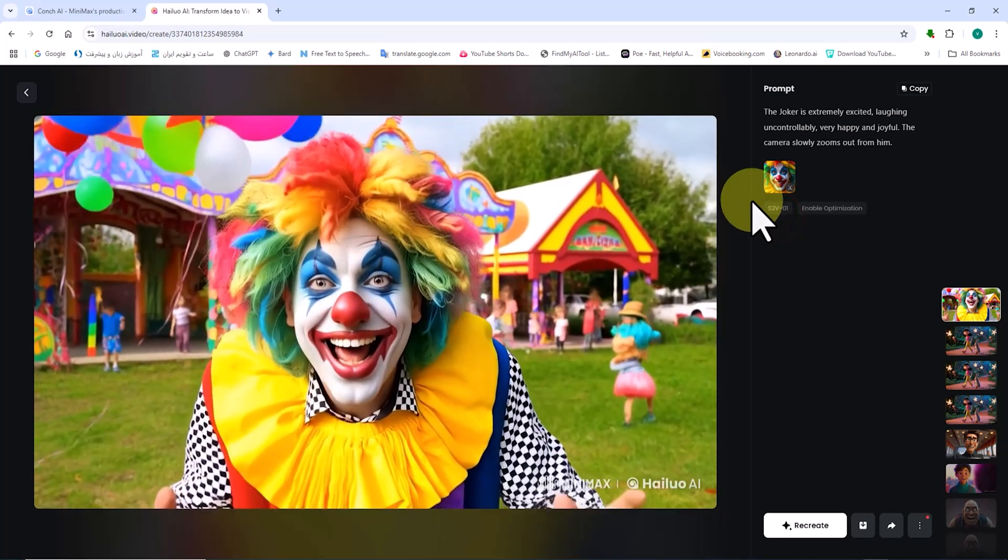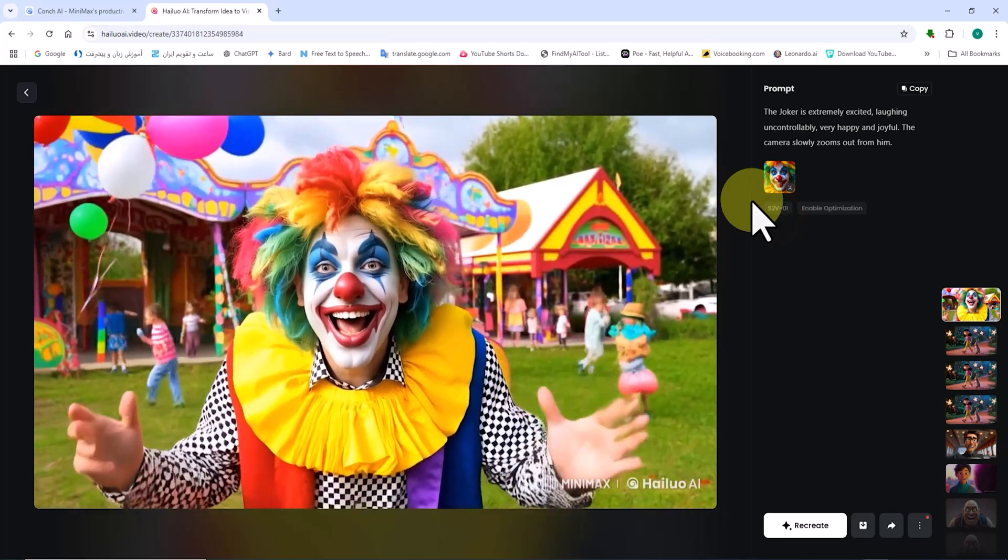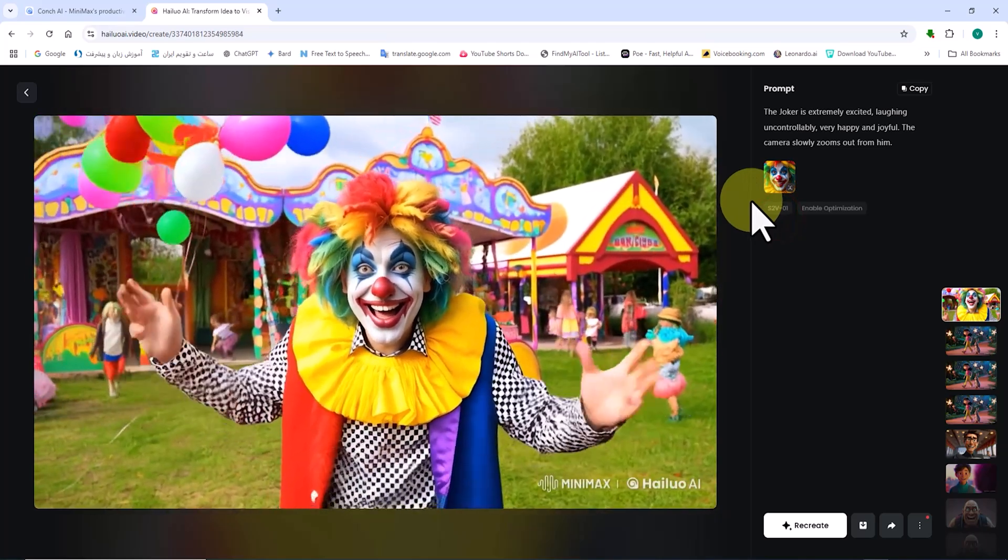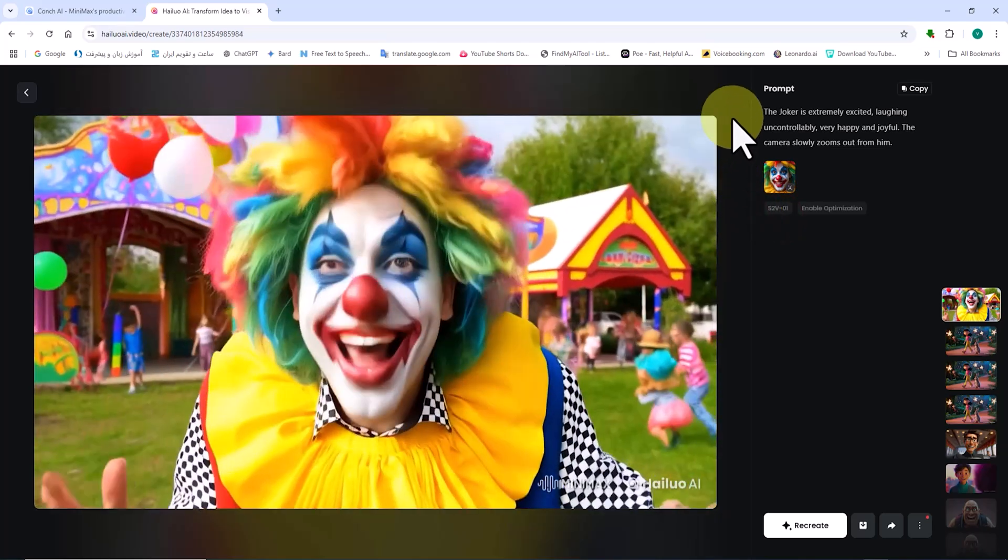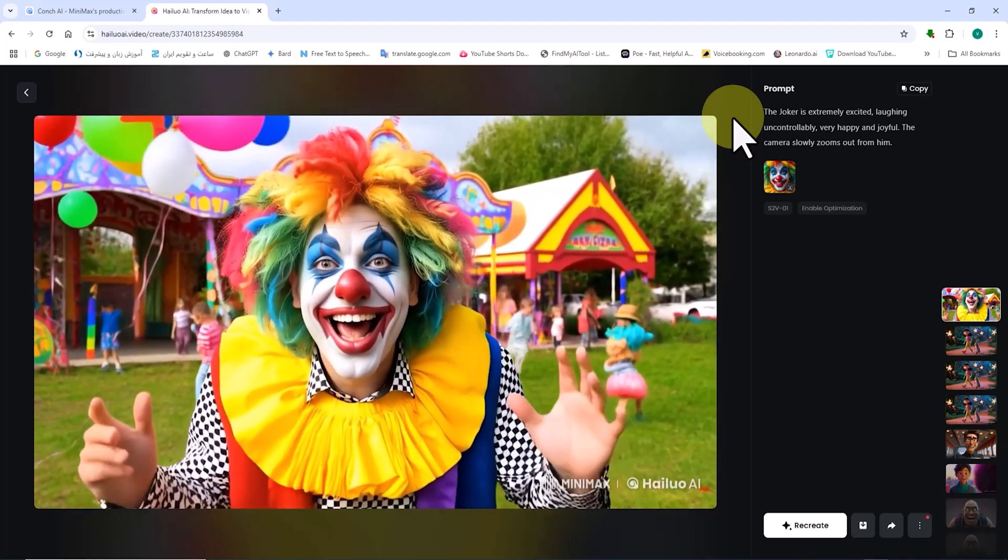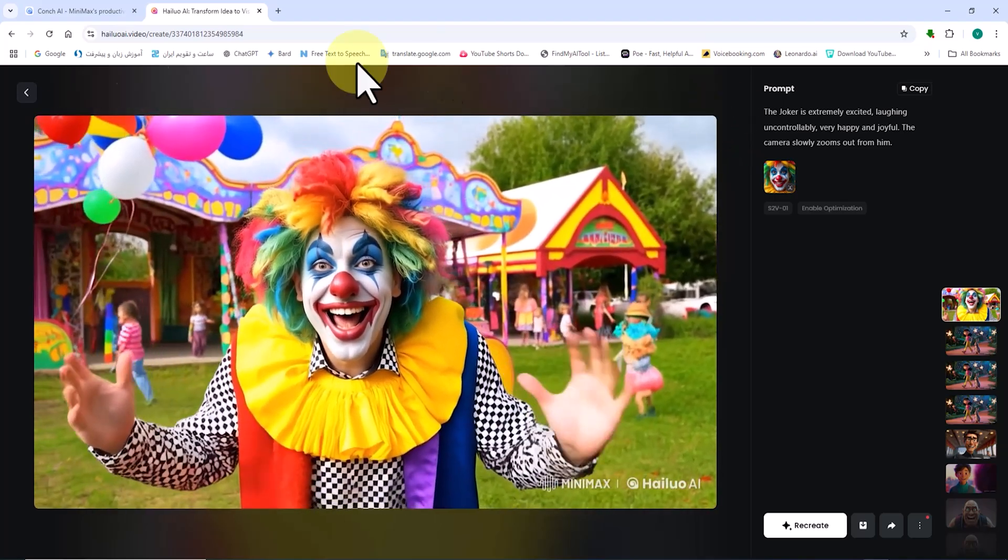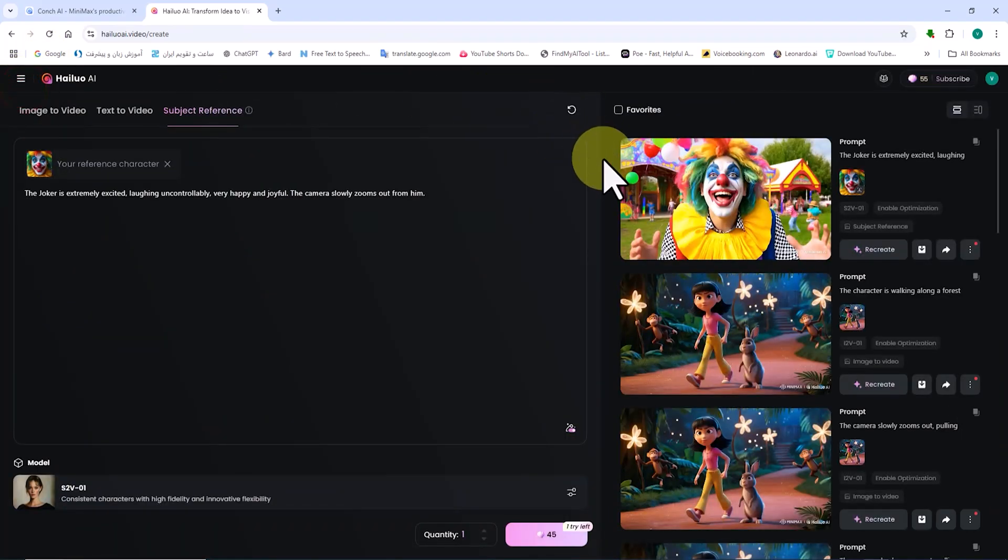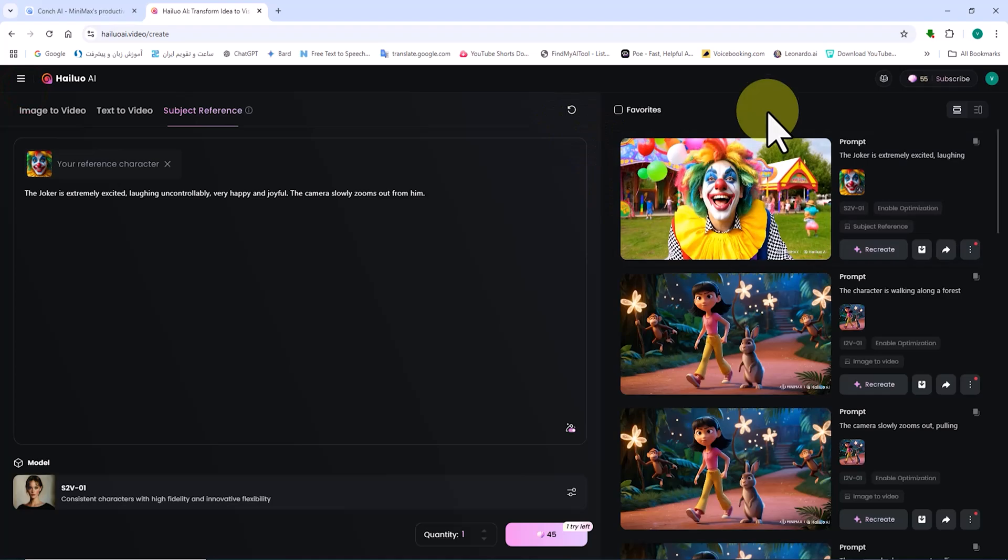Let's play the video and review it. As you can see, the result is satisfactory. The facial features of the reference character are entirely preserved in this new scene, and the character appears excited, happy, and smiling as per the prompt.